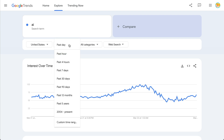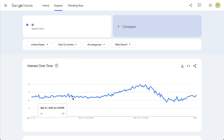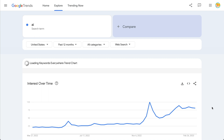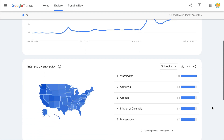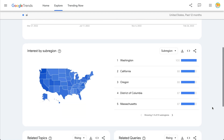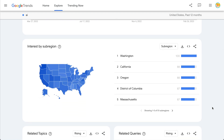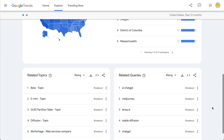I can come up here and change this and see how much this has changed over the last year. We definitely saw a big jump when ChatGPT came out. And even the interest by sub-region across the U.S. is pretty clear that everybody is interested in this. But this can also be very telling about different things that are happening regionally.